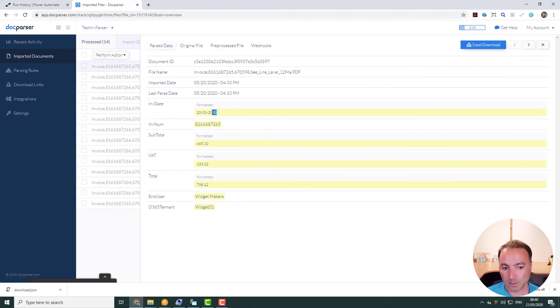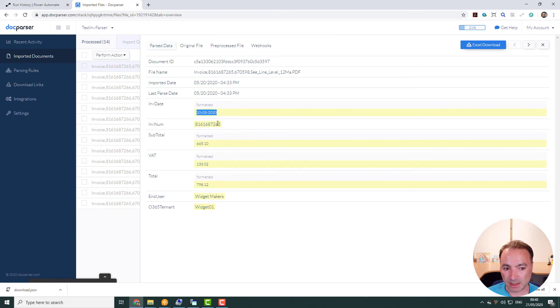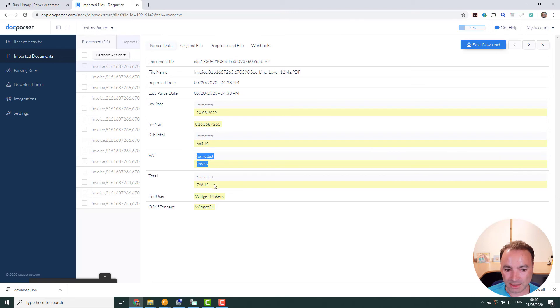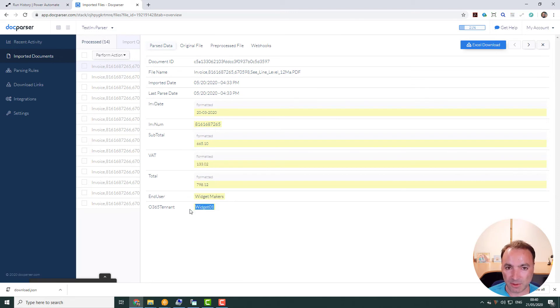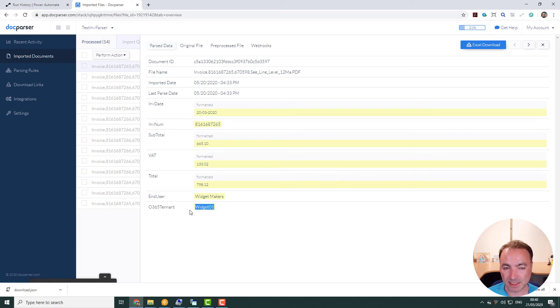So if we look at the document that we just brought in, we can see this managed to bring out the invoice date, the invoice number, the subtotal, the VAT, the total, the end user. And I've got another field here, the Office 365 tenant, because the invoice that I was processing had some end user information in it.